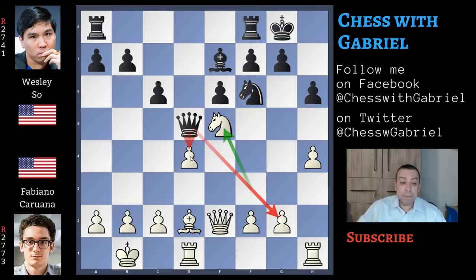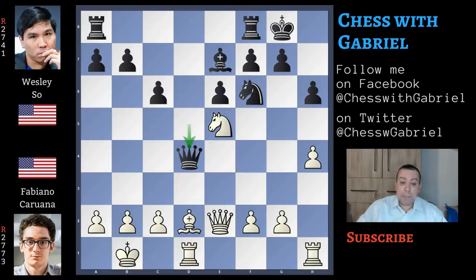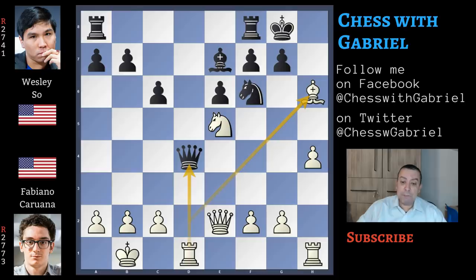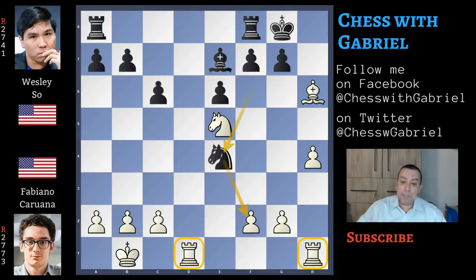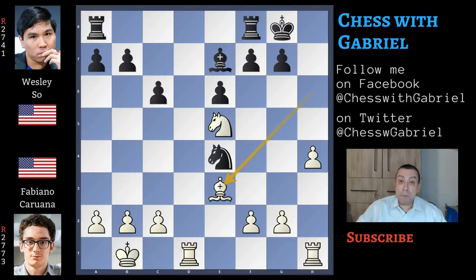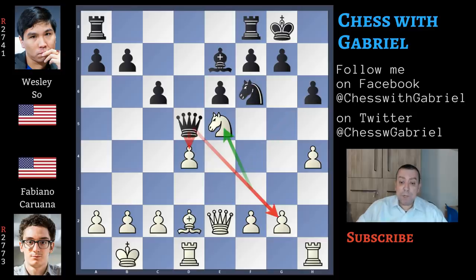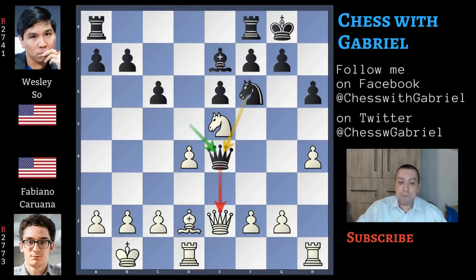Capturing this other pawn is not the greatest idea, but it's a bit better, because after queen captures on d4, there is the same bishop capture on h6, now with the discovered attack against the queen. Queen to e4, queen capture, knight capture. This knight is threatening a terrible fork. Bishop back to e3 with an equal position, but in my opinion white is a bit easier to play. Going back to knight to e5, instead of capturing, he plays the best idea — queen to e4, best move.